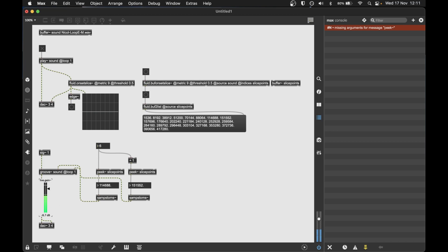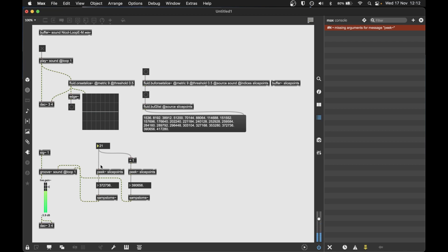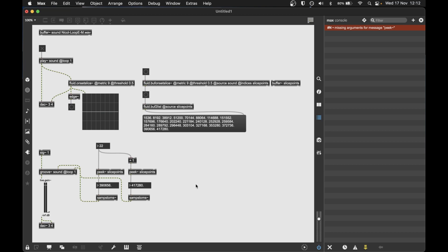And what that's going to do is change where the groove object looks in our source buffer here. So you can hear the slices that it's detected. So that's one way of playing with the slices, hearing the result of the process. As well, you could use it to build a synth from that kind of drum looper, a drum remixer of some description, or just a sound remixer based on segmenting it and then reassembling it.